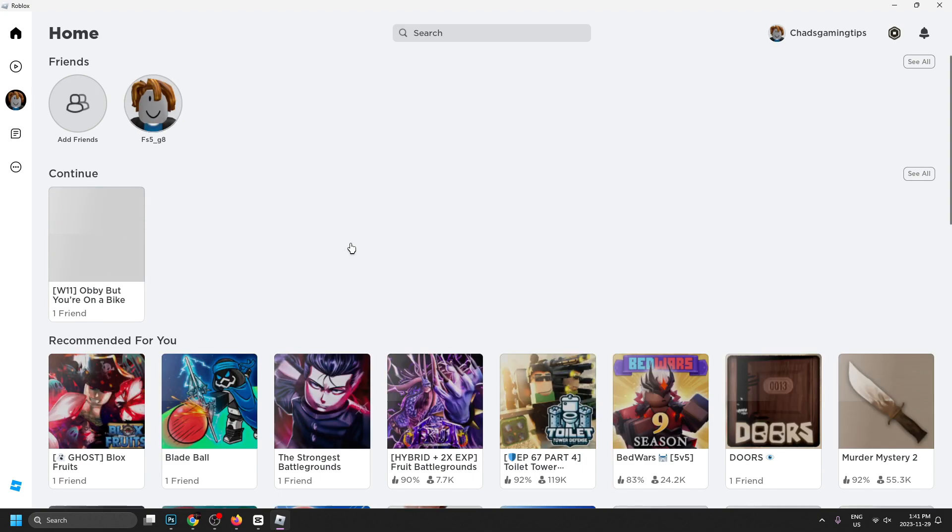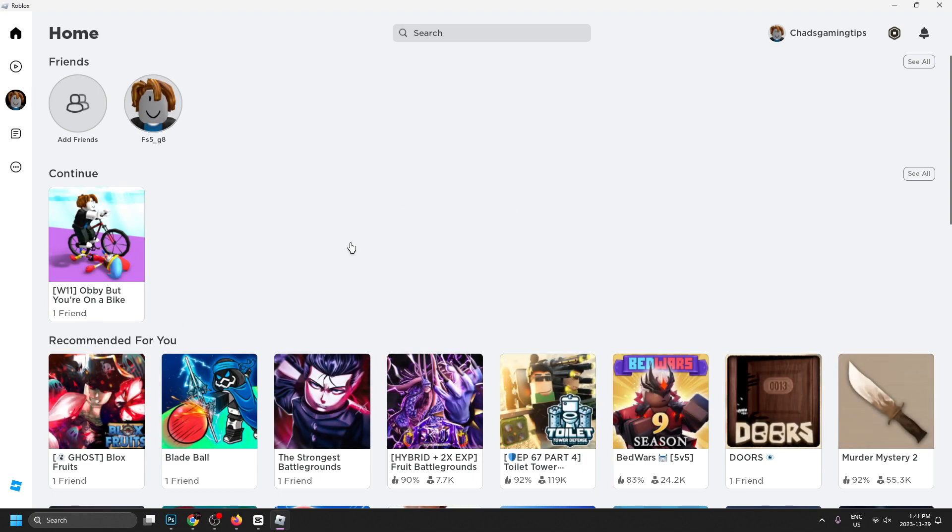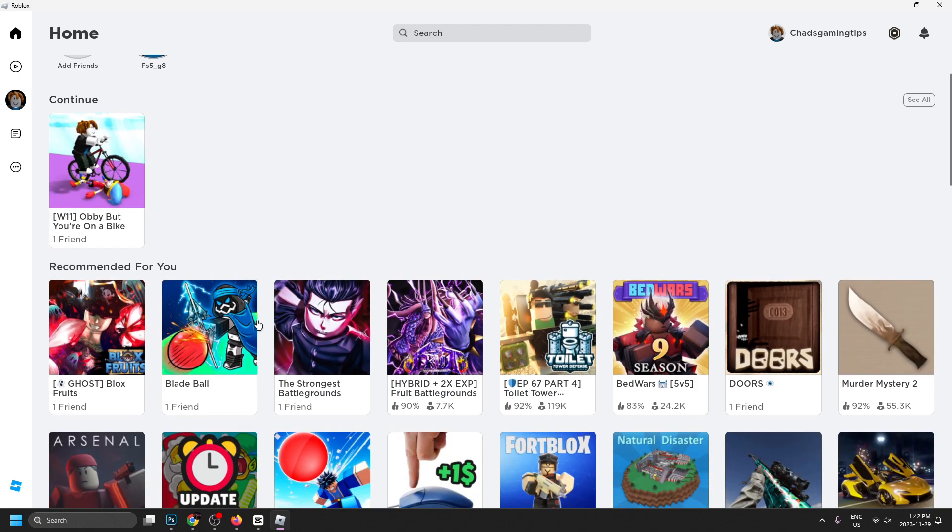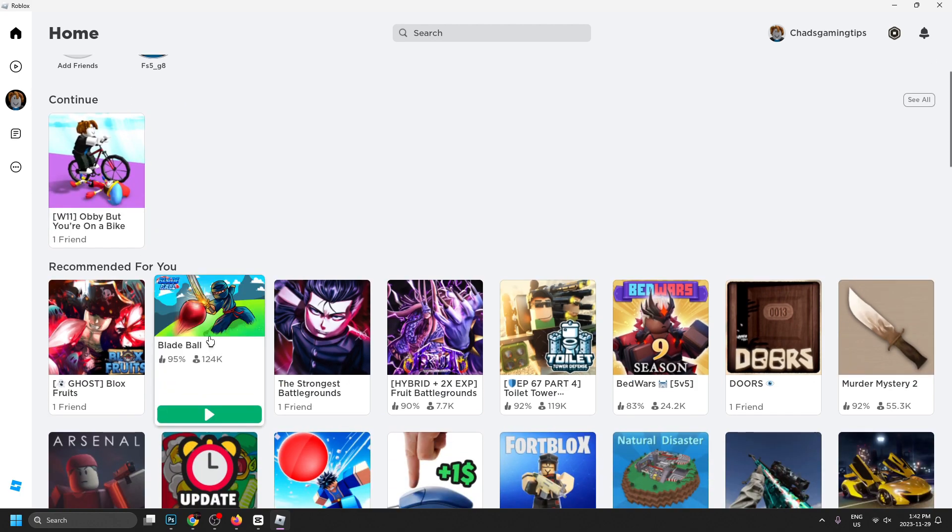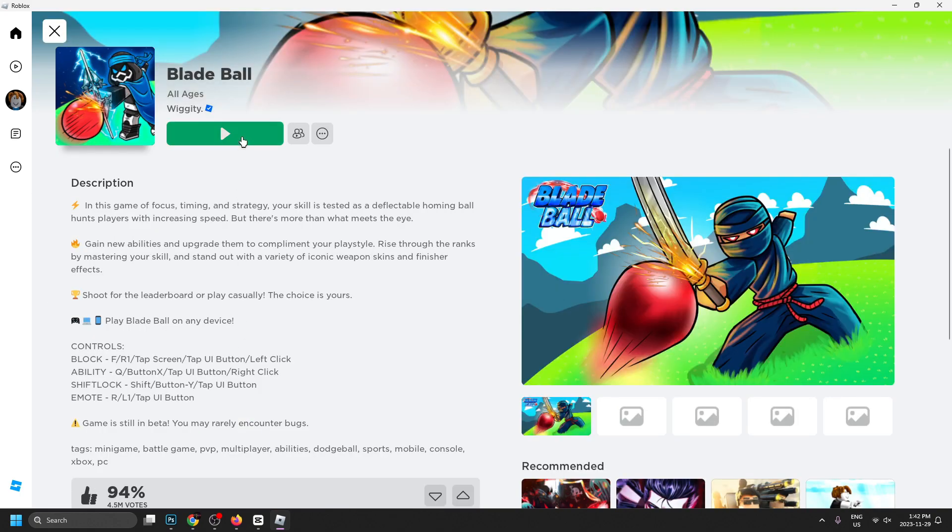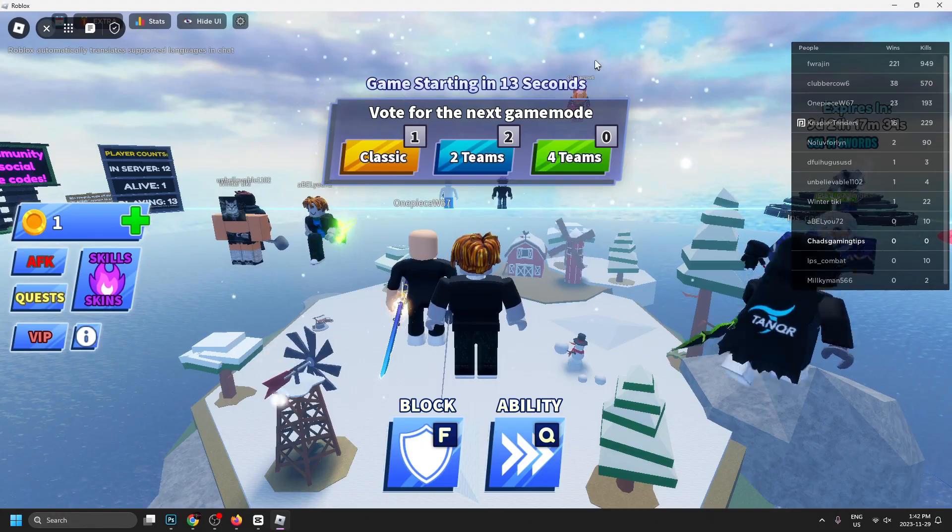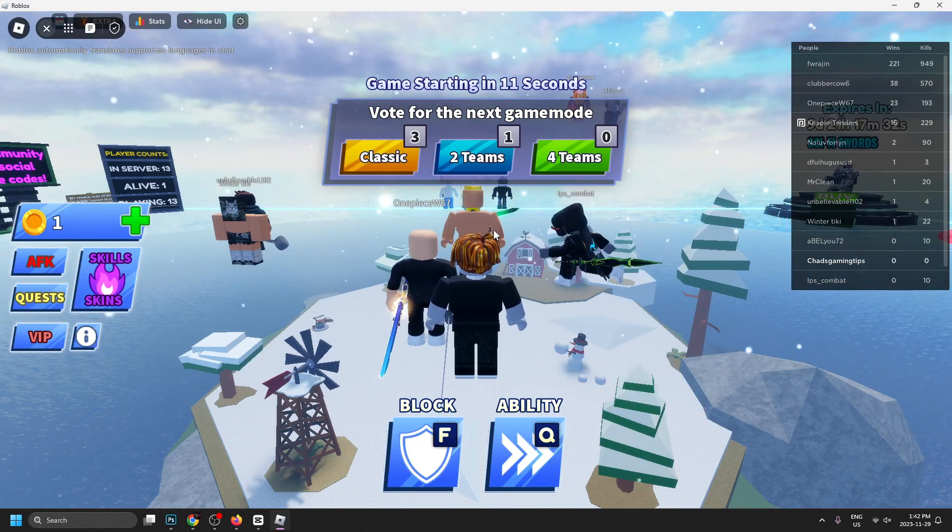exact same menu that we were on before but this time you can actually play the games. I'm going to go ahead and select Blade Ball and go to play. All these games are going to be a little